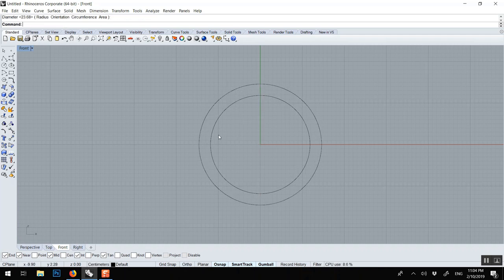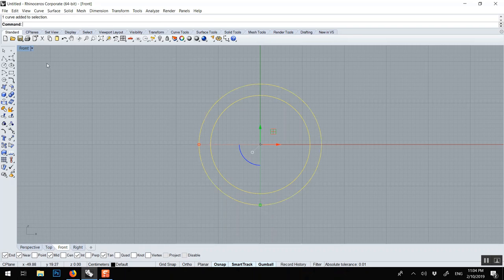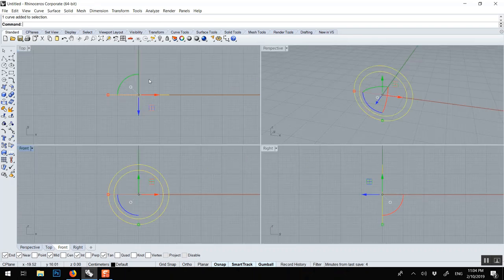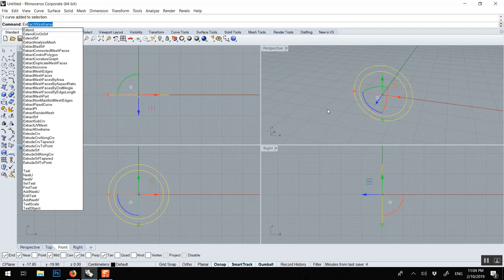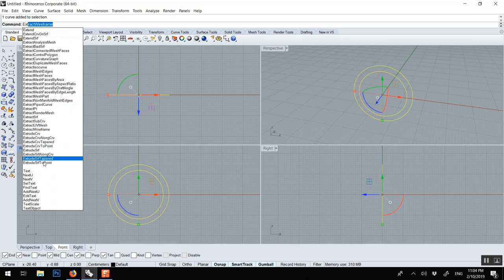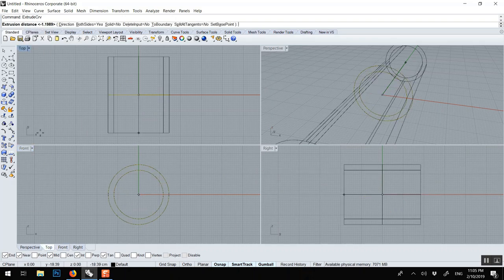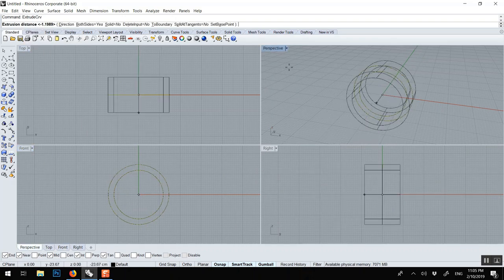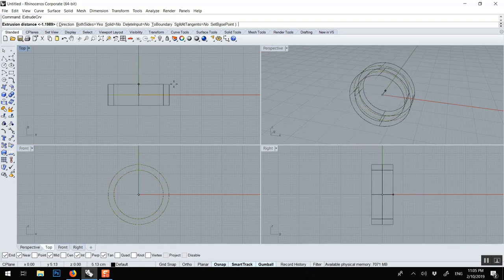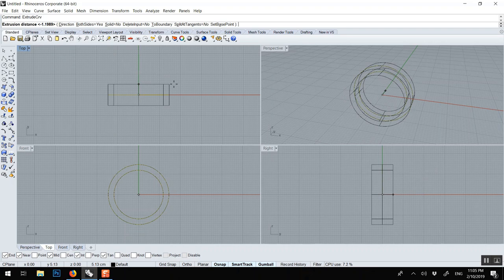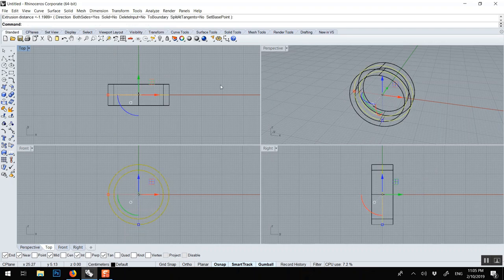Something like this. Select both using shift, extrude curve, and something like this.